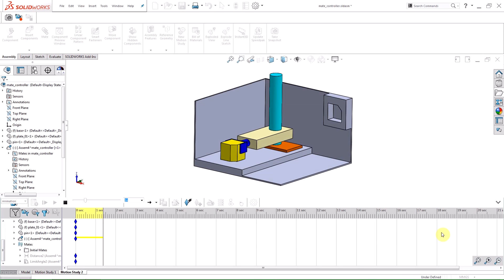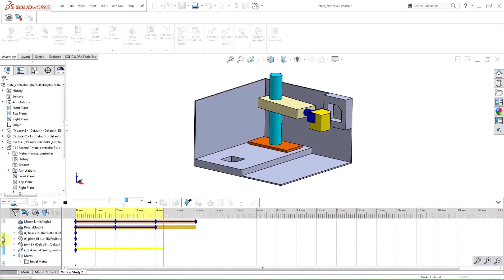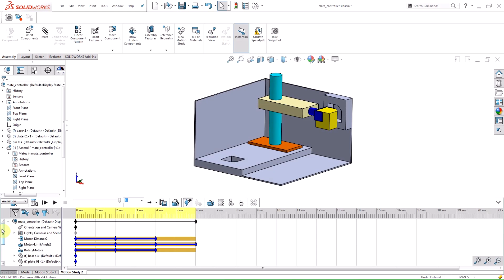So, in this video, I have shown you an addition SolidWorks has made to assemblies in 2016 with the mate controller feature.